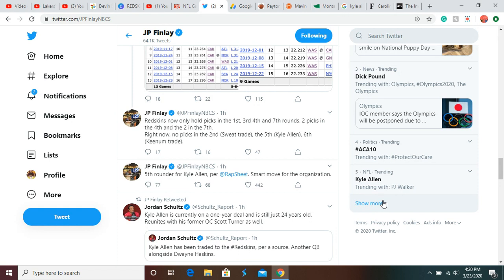And then we probably get a second for Trent, or a third and a player around that. So we can easily recoup these picks and have a pick in every round. Don't really care about the sixth round pick.